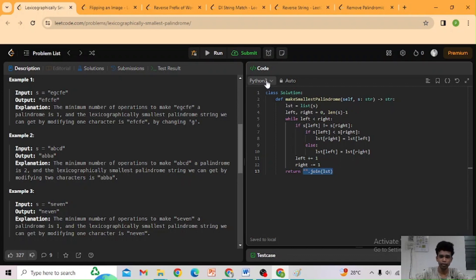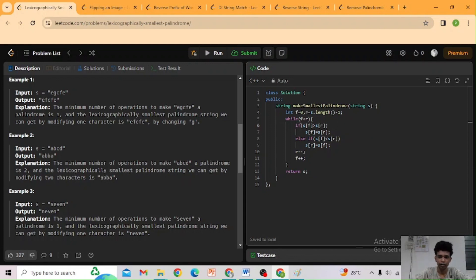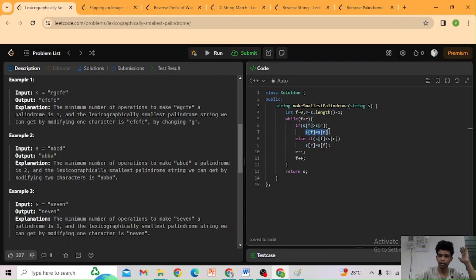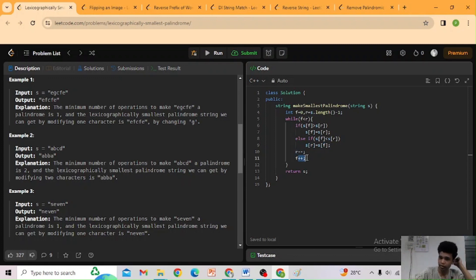Now let's see the C++ code. In C++, we can directly modify the character array. If the left element is greater than the right element, we set the left element equal to the right element. Otherwise, we set the right element equal to the left element. Then r decrements and l increments. Finally we return s. That is the approach for this problem — thank you.